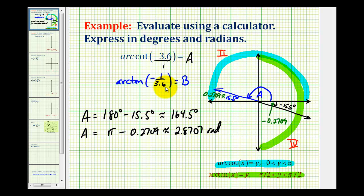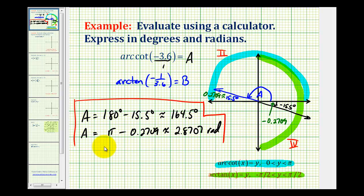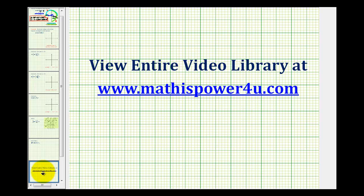From this example, you can see we need to be extra careful when using the calculator to determine inverse trig function values. I hope this was helpful. Thank you.